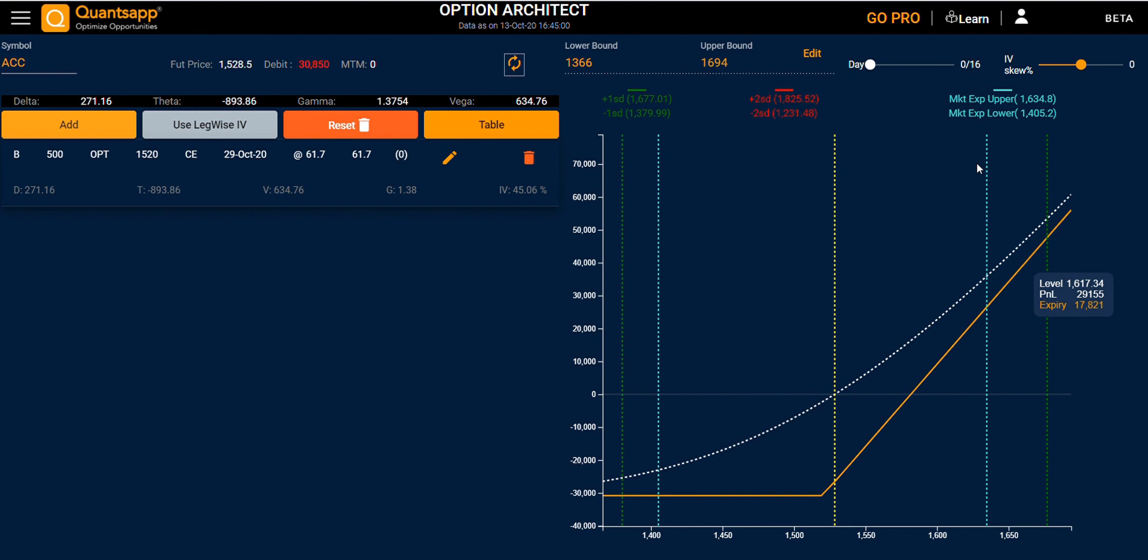The green line indicates the first level standard deviation. Lastly, you also have the what-if analysis, for which you have the days and IV/SQ slider. Thank you.